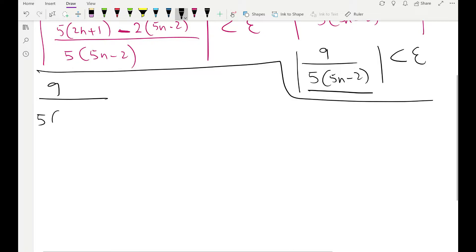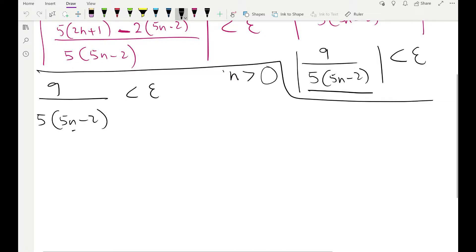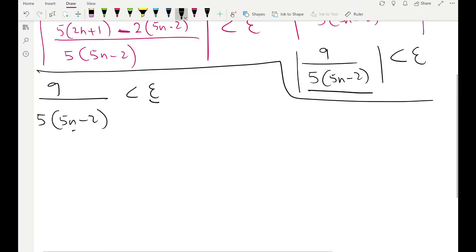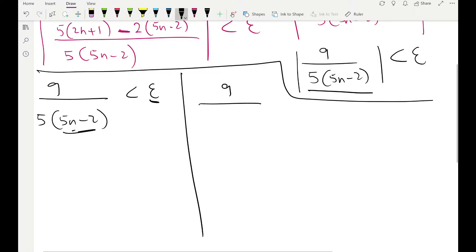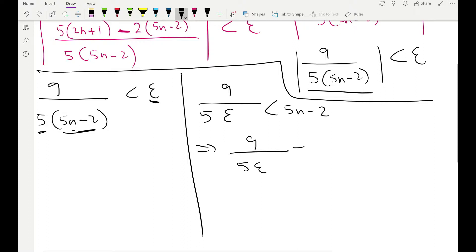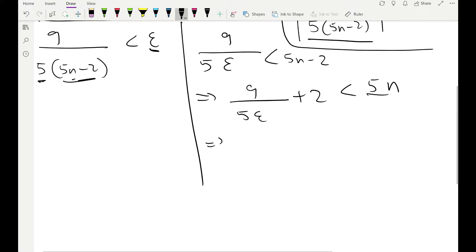So we have 9 over 5(5n − 2) less than epsilon. Now we want to isolate n on the right-hand side of the inequality — we want something like n is greater than an expression involving epsilon. Let's switch epsilon and (5n − 2): 9 over (5ε) is less than (5n − 2). Taking −2 to the left-hand side and dividing by 5, we get 9/(25ε) + 2/5 < n.